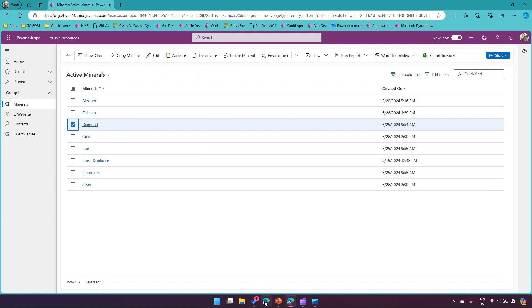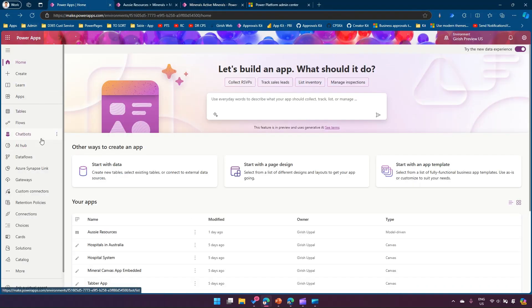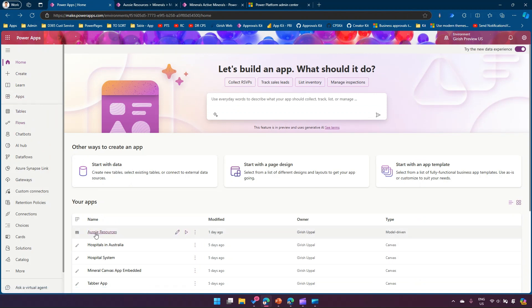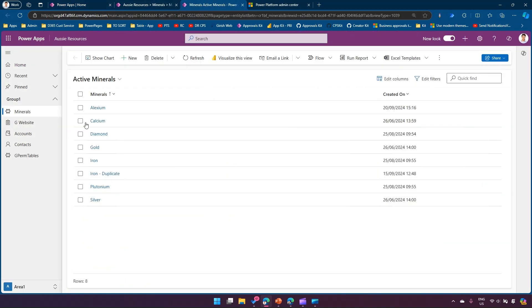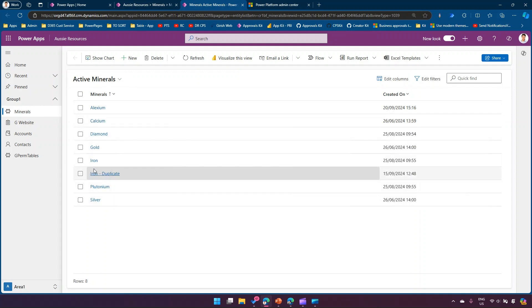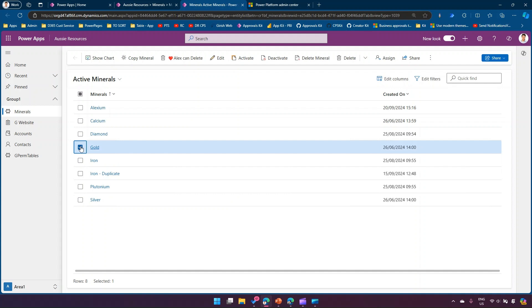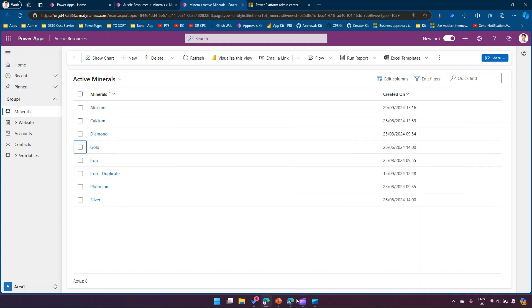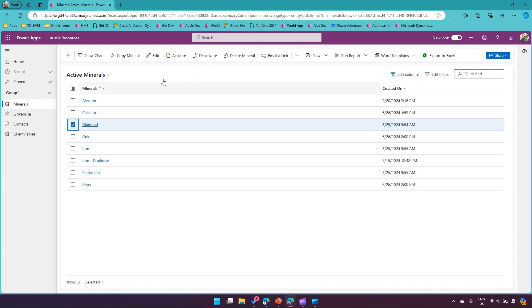To accomplish that, we'll go to make.powerapps.com. I've created an application named Aussie Resources - it's a model-driven app connected to a table called Minerals, which lists all the minerals. The goal is if I log in as Alex and Alex selects any item, a button should appear indicating Alex has permission to delete that record.